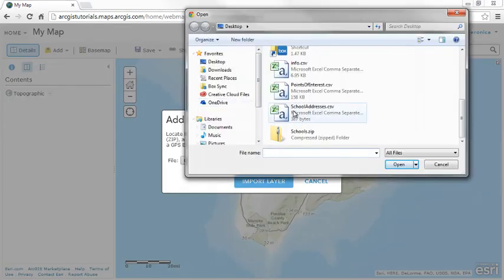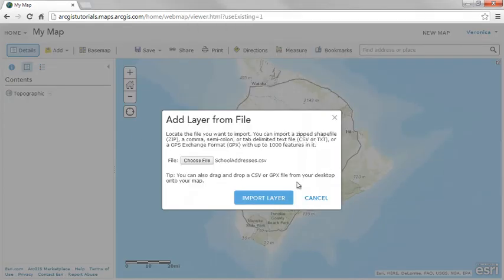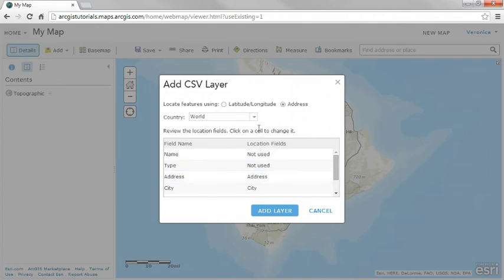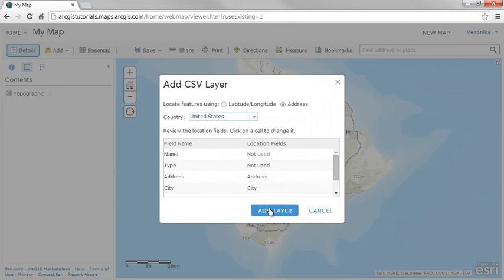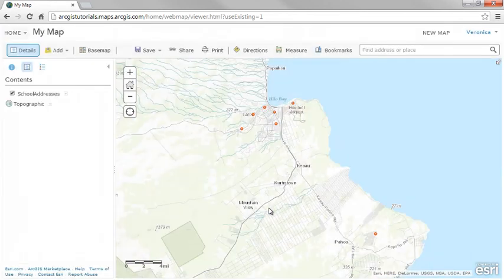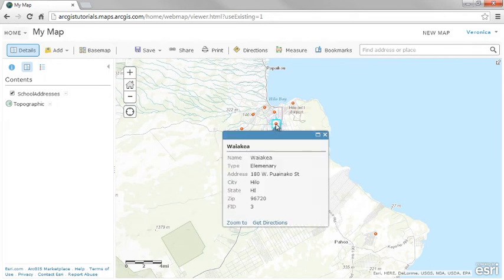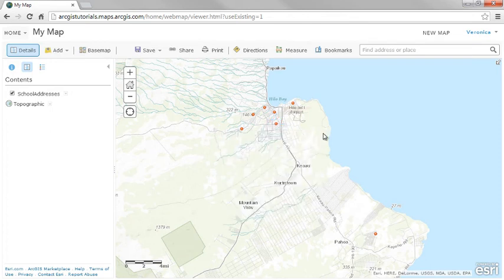By default, the Map Viewer geocodes addresses based on your organization's region. You can select a different country, or choose World if your file contains addresses from multiple countries. The features are automatically displayed using the location information in the data, and attribute information appears in the popup. See the video about displaying popups for a quick demo.